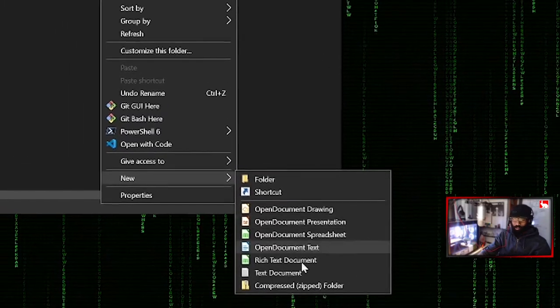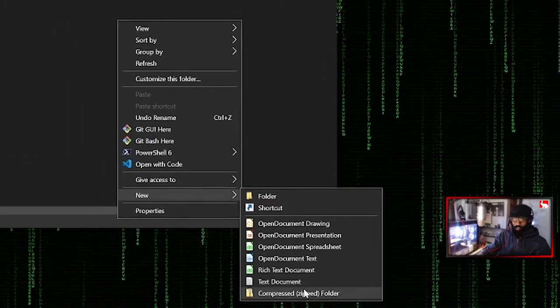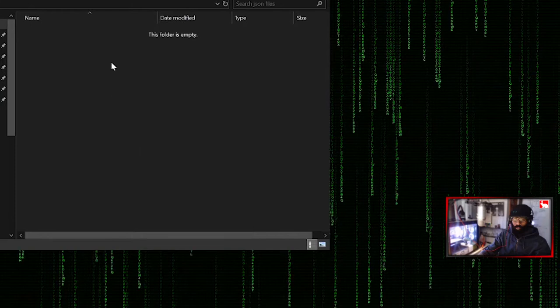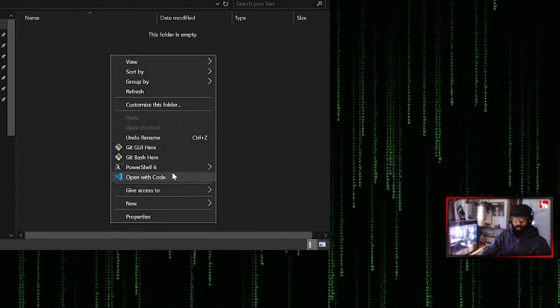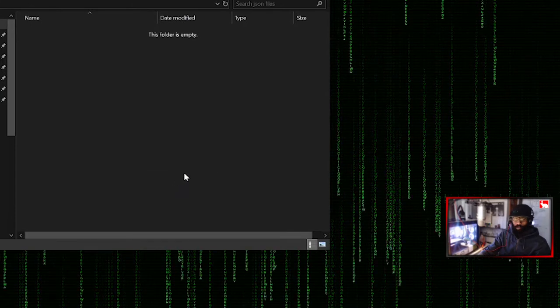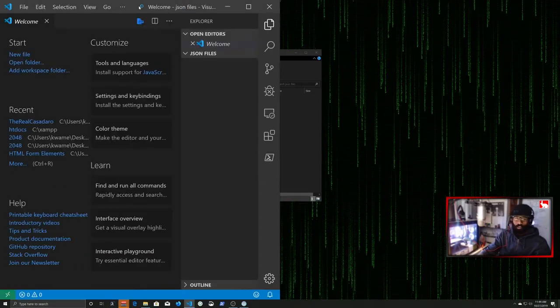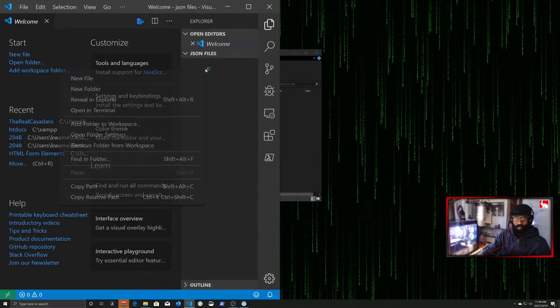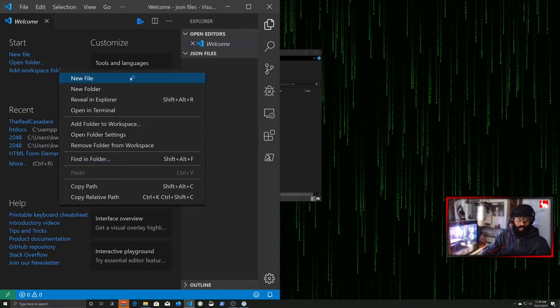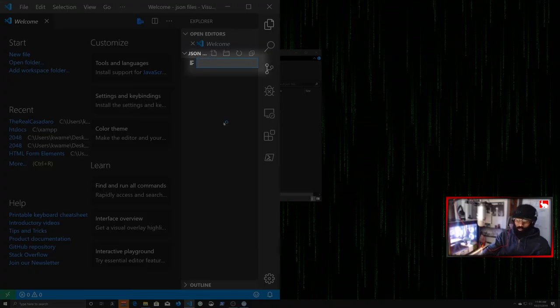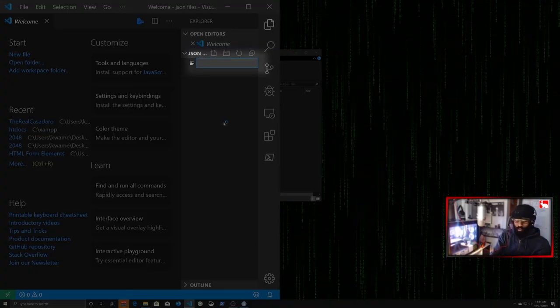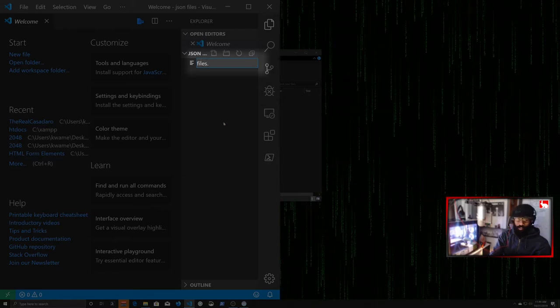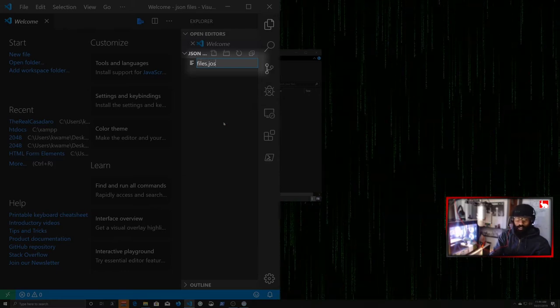But as you can see, there's no option to create a JSON file. But what we can do is when we right-click, we can go open with code. This will open this folder inside of Visual Studio Code. And now we can do things like new file. And we can say, you know, files.json.